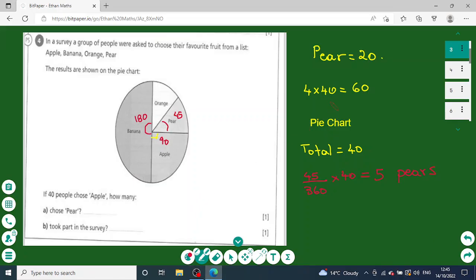On today's lesson I'm going to show different exercises in statistics and I'm going to cover pie charts and bar charts. We can see how we use statistics to analyze data.